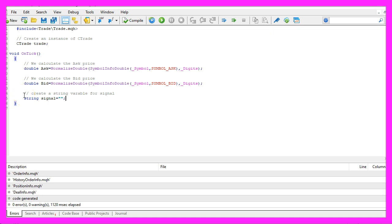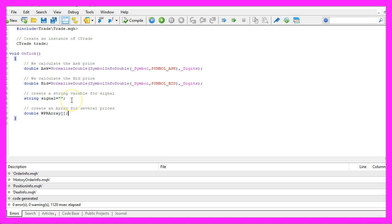Now we create a string variable called signal for our signal. We don't assign a value here because that is going to be calculated later on.